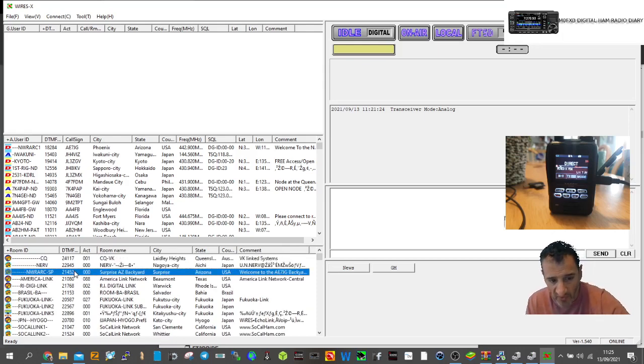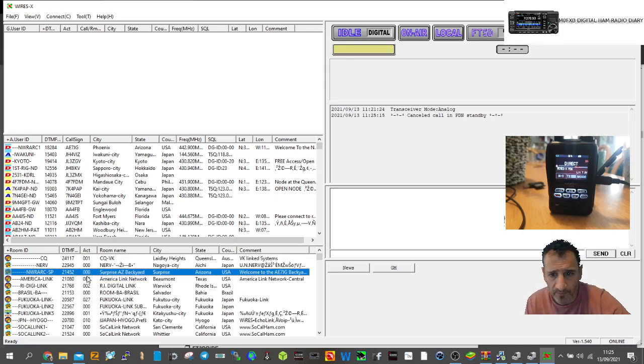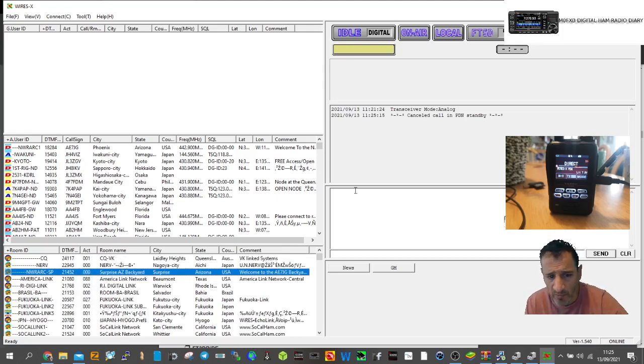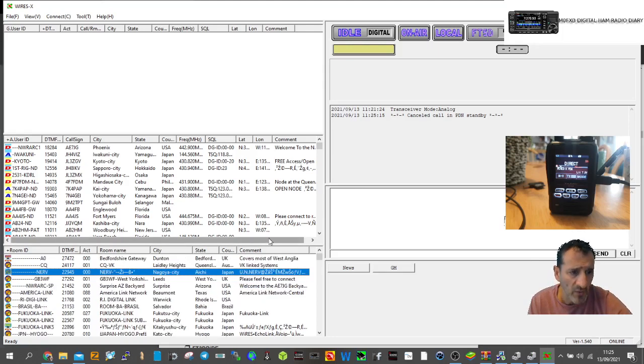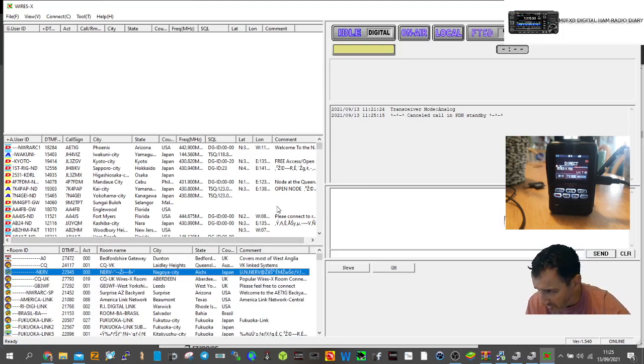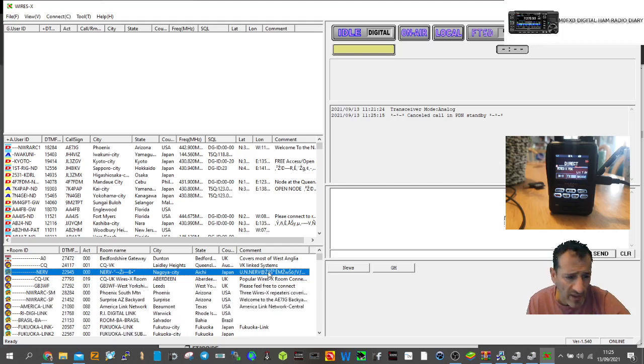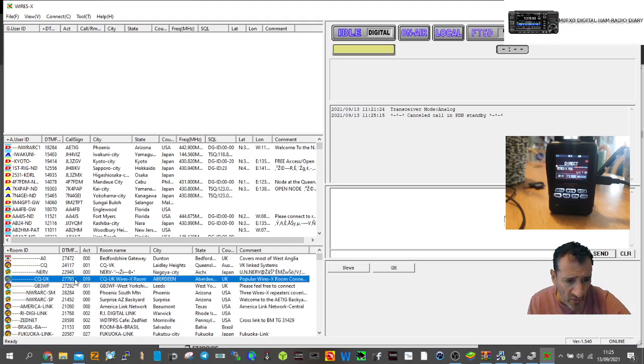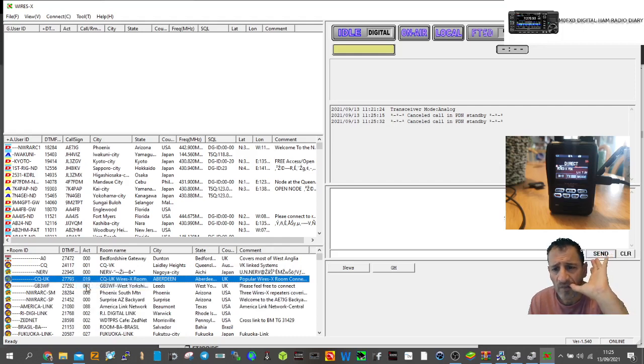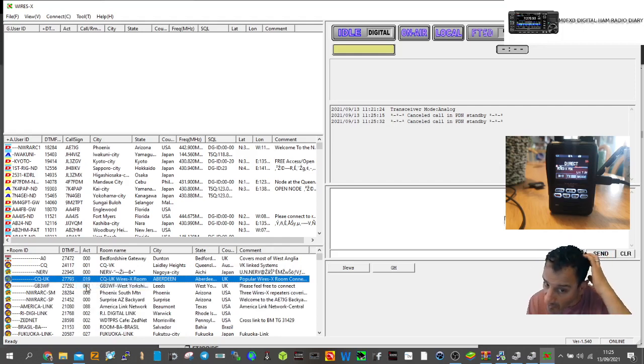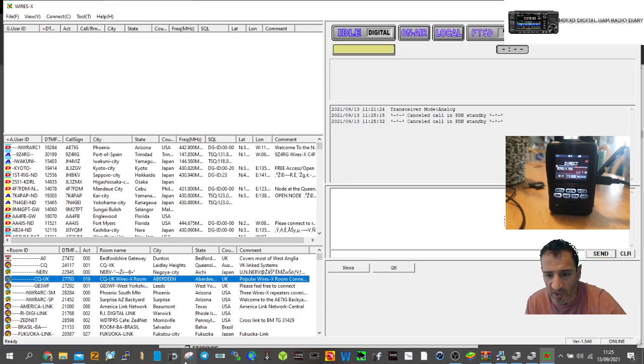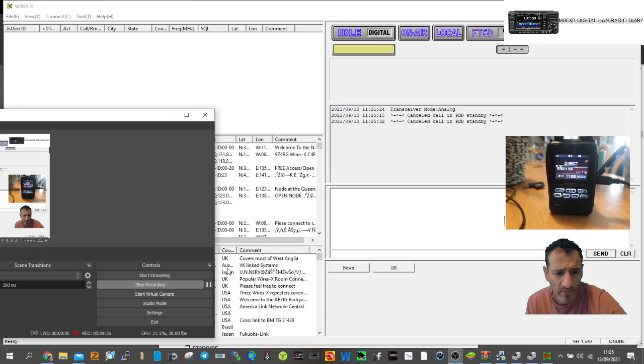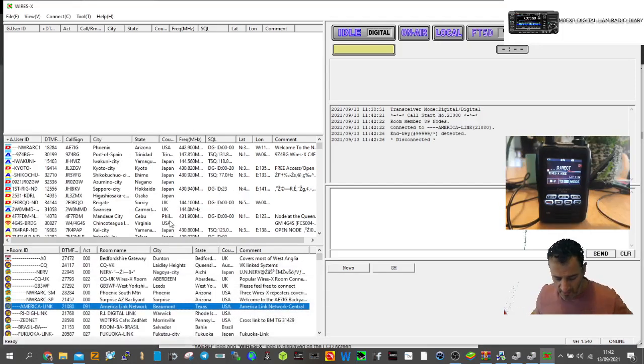Here's a load of rooms at the bottom. We'll right-click America Link and select connect. It says 'cancel call in PDN standby,' so we need to learn why it's saying PDN standby. Let's try CQ UK. Same issue.